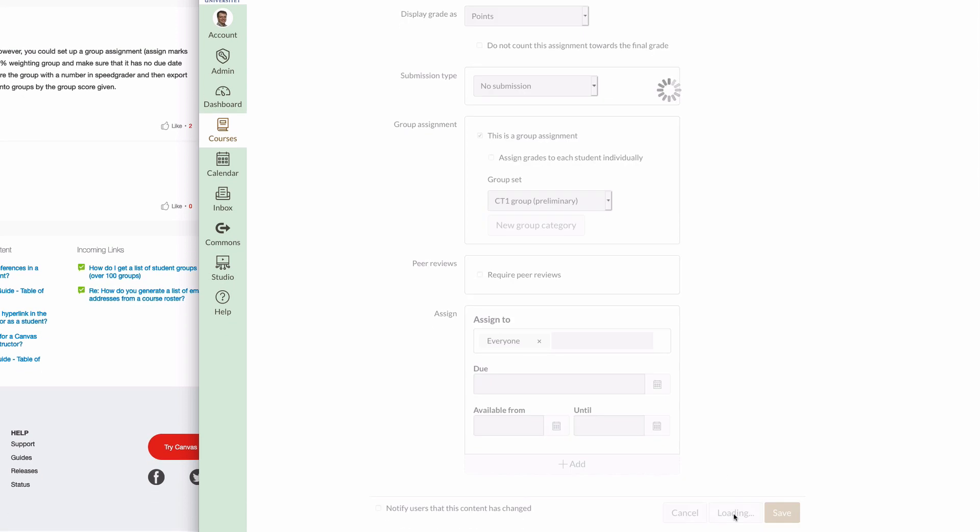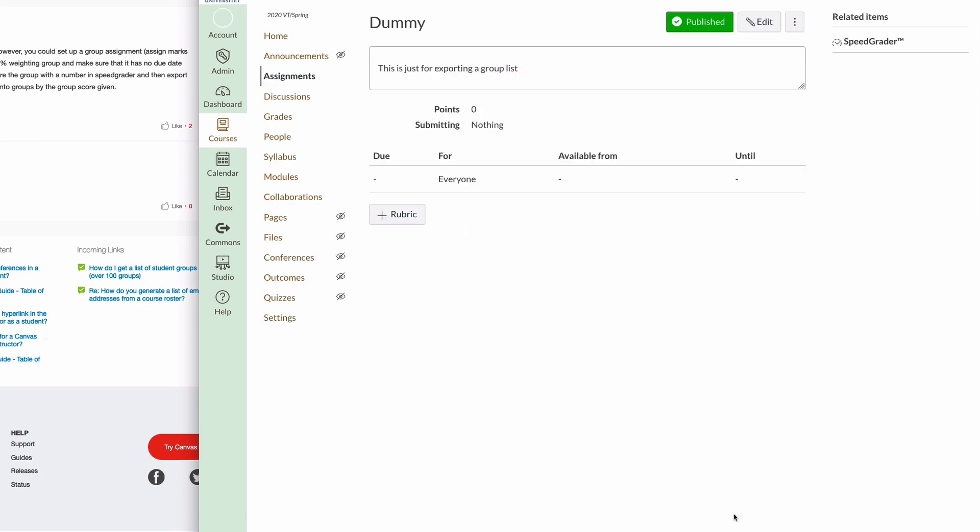Then save and publish. Okay, so let's go to the SpeedGrader.